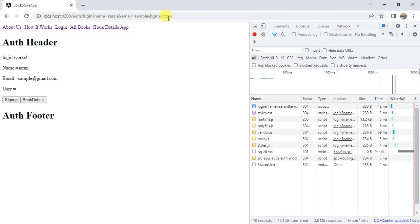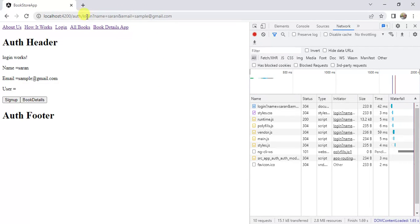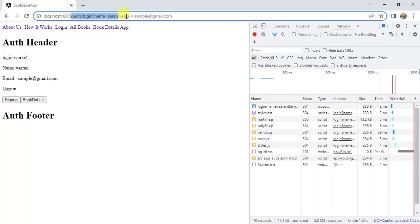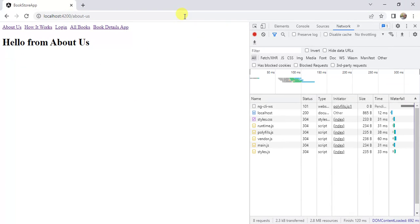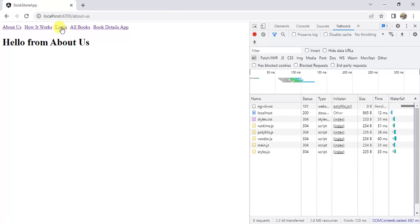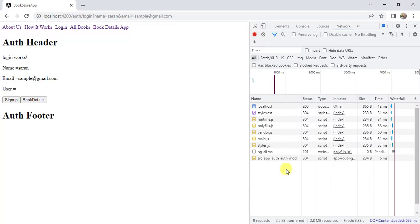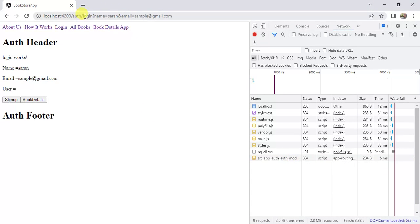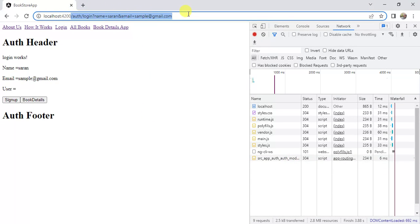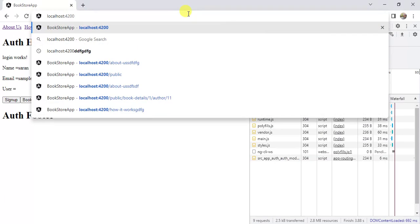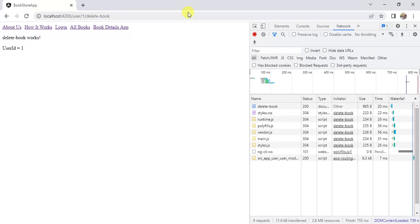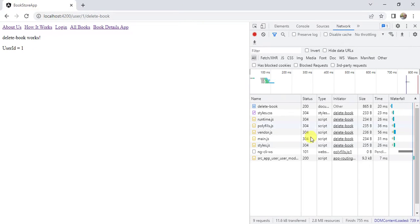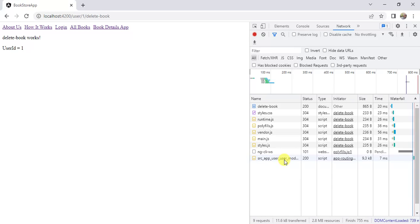Now go back to the browser here. Let's go to home page. Now click this login. See here we are getting this auth module. Now let's update this URL for user. User, then ID, then we have to call this delete book page. Then press enter. See here we are getting the user module at runtime.